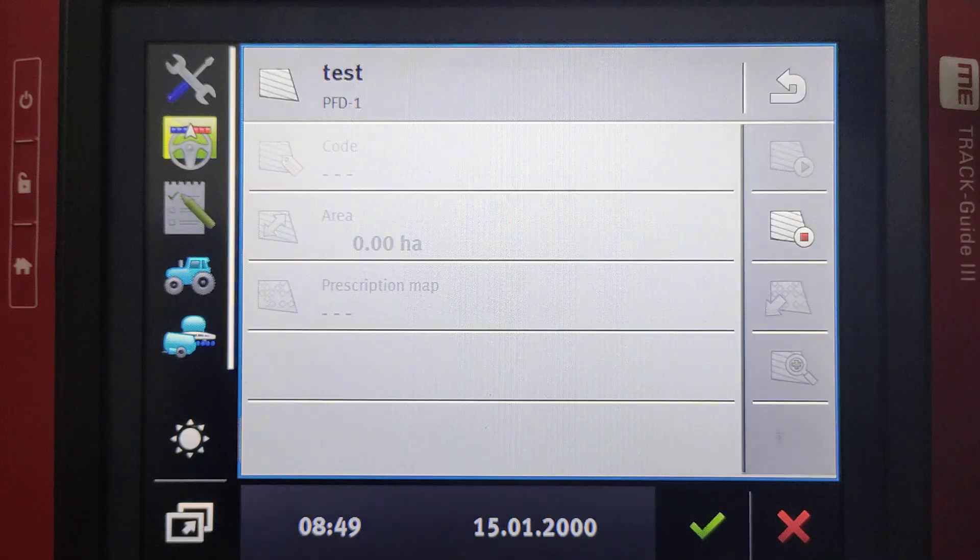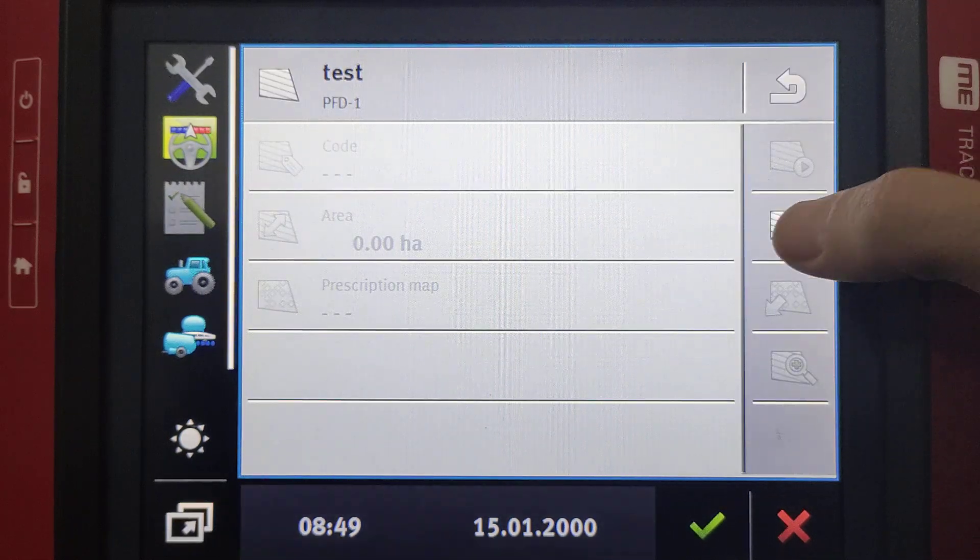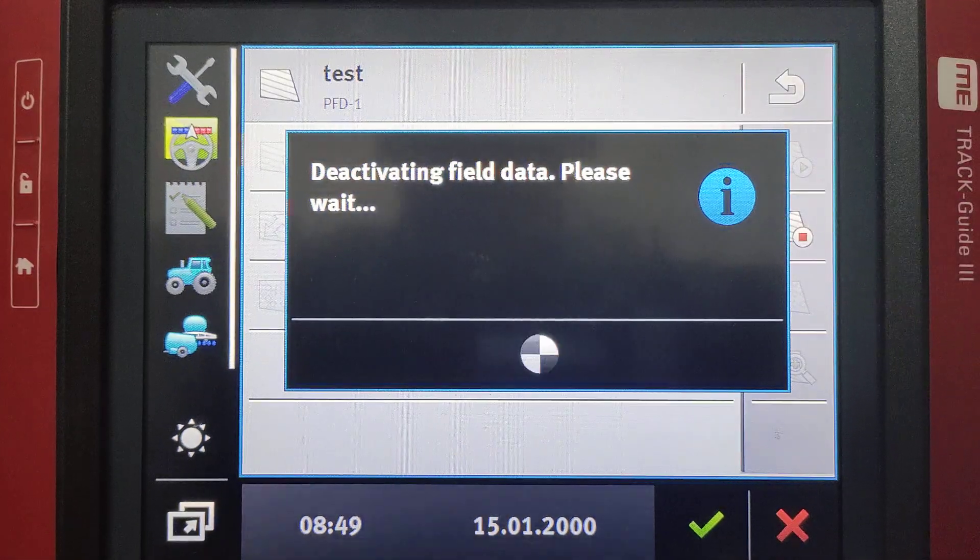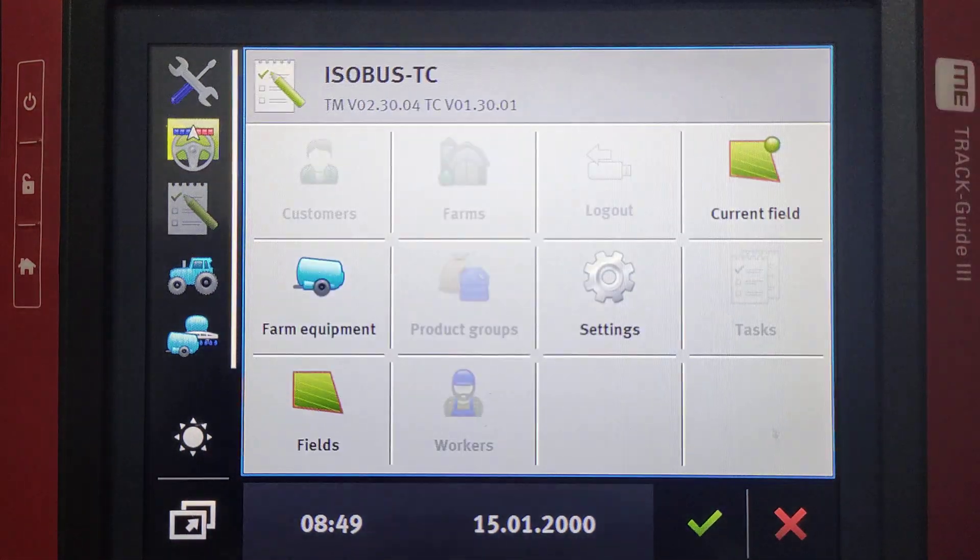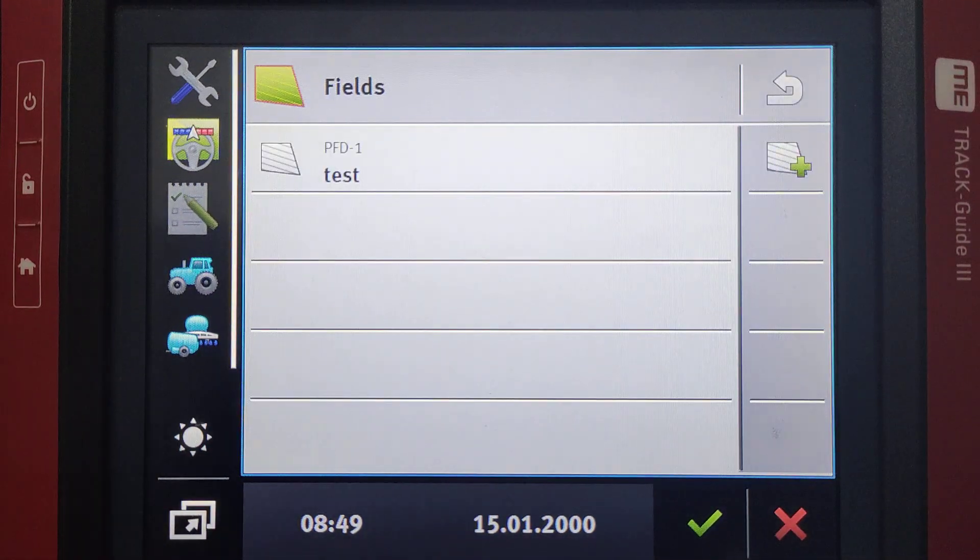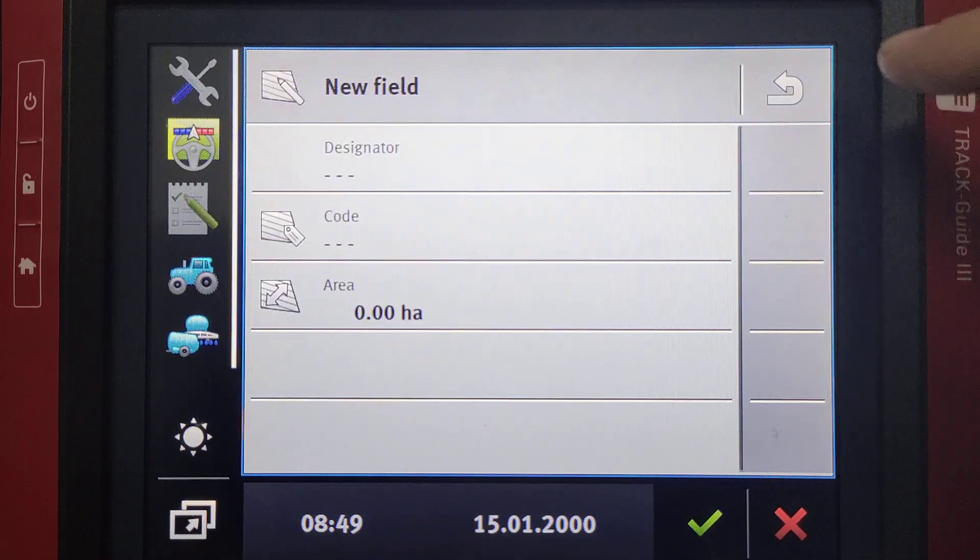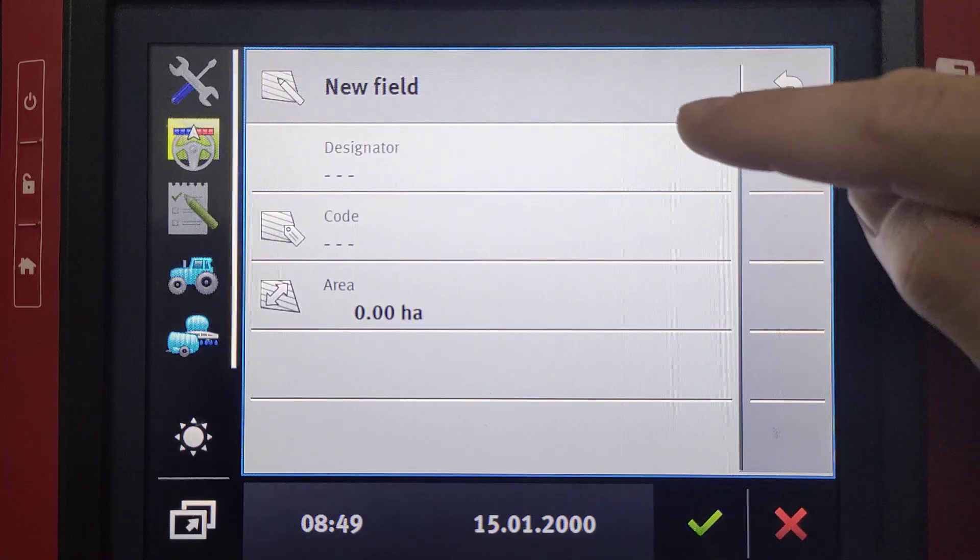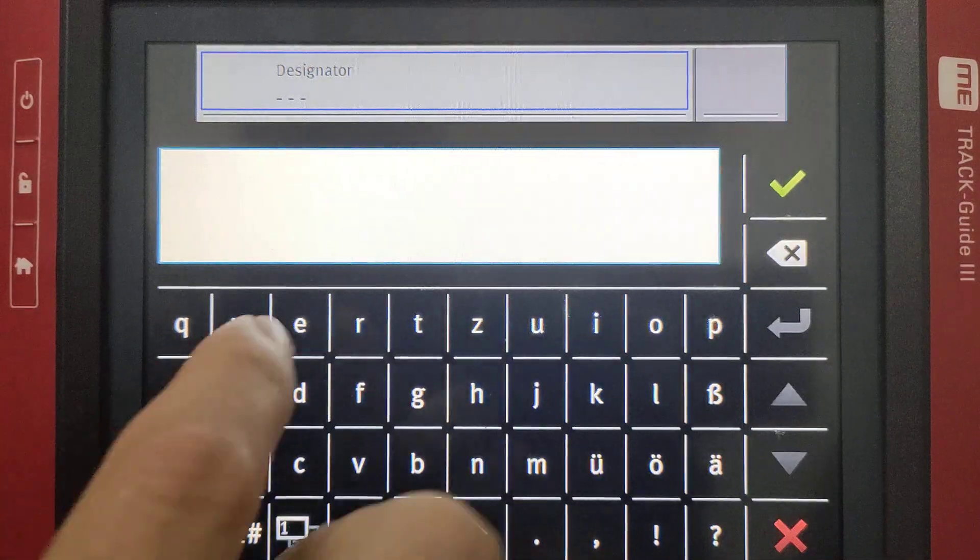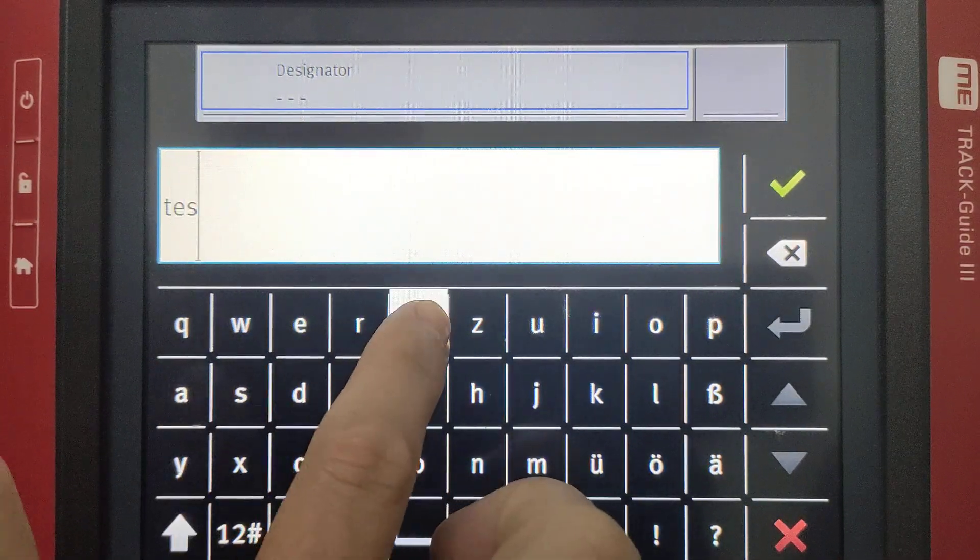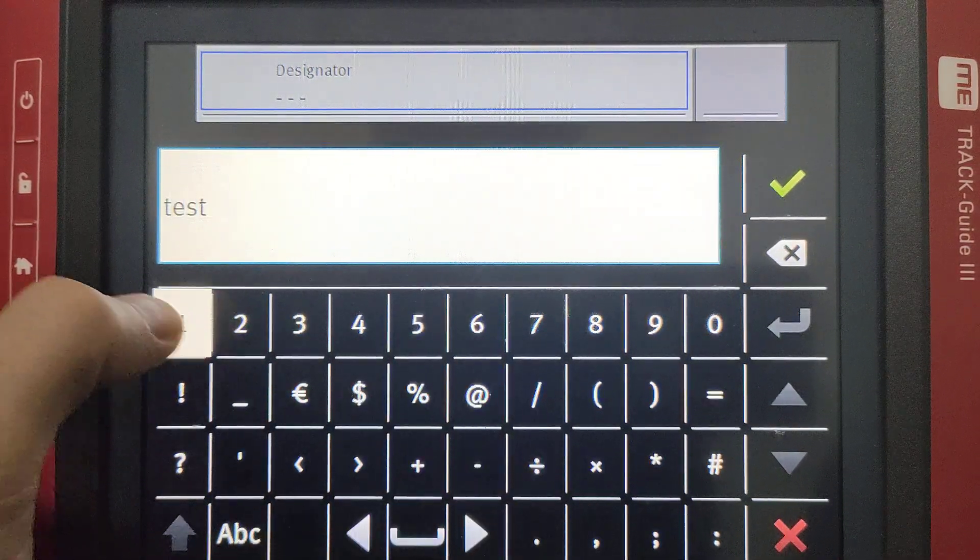So we'll go into our fields and then we'll deactivate the current field. We then go out and go into our fields. We can select the field with a plus sign. We enter a name for the field, so let's call it test1.